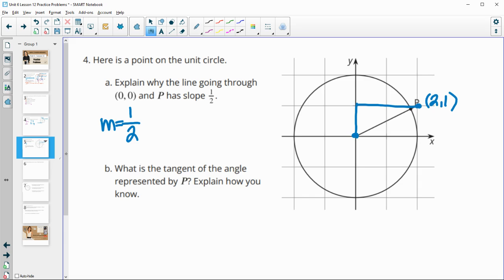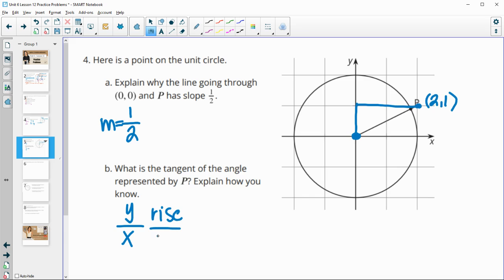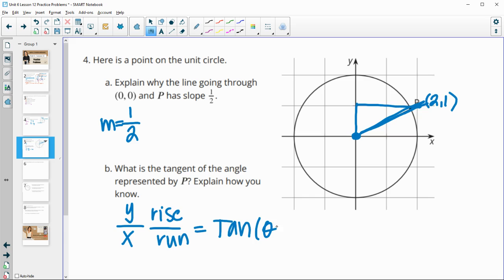Part B asks: what is the tangent of the angle represented by P? We know tangent equals y divided by x. When a line passes through the origin, y is the rise and x is the run. So the tangent of this angle equals the slope of that line, which is 1/2.